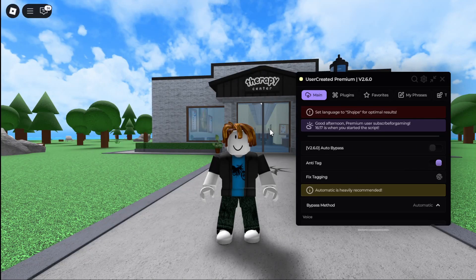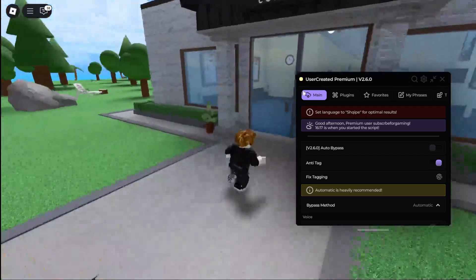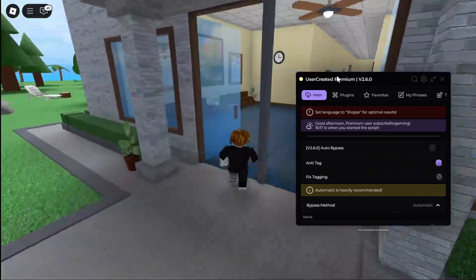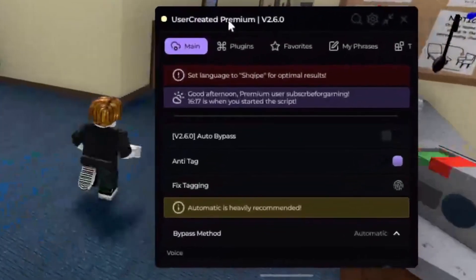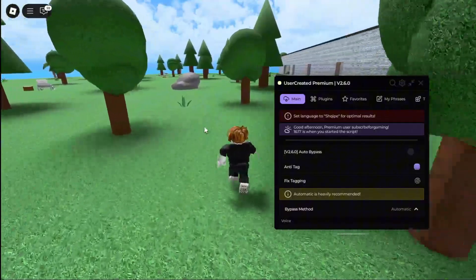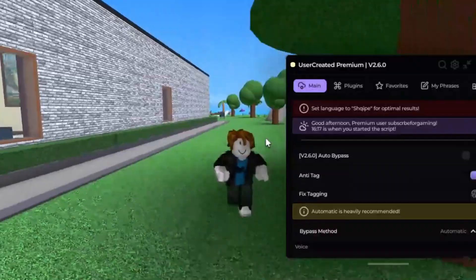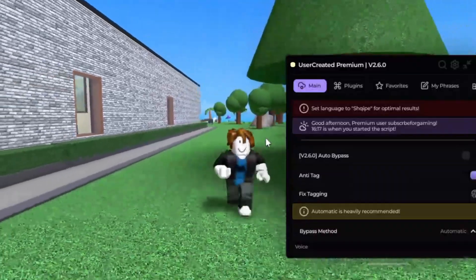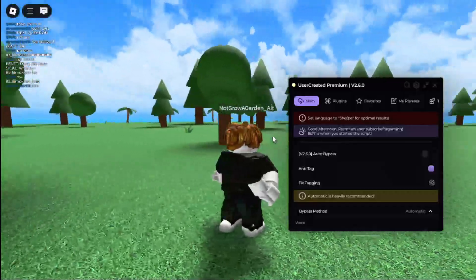Hello guys, welcome back to another episode of traumatizing kids on Roblox. In today's episode I'm going to be reviewing this user-created premium script where you can bypass the chat filter of Roblox, avoiding any tags.